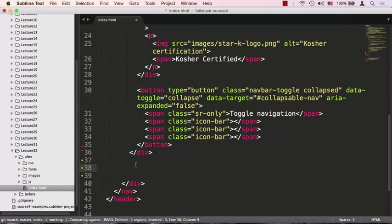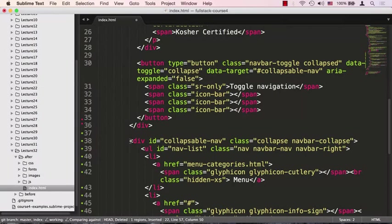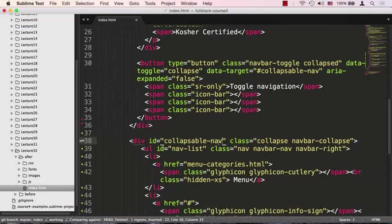I'm going to paste some code that I pre-baked and let's go over the code. The first thing you see is this div that contains all of our menus, all of our navigation buttons. You see the ID that I gave this div is collapsible-nav.